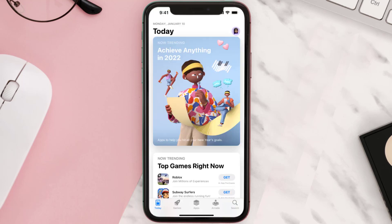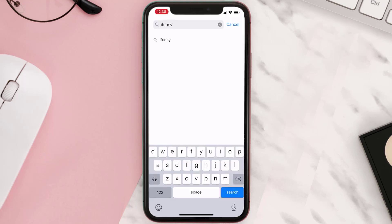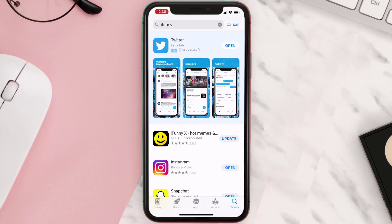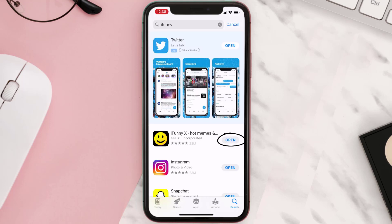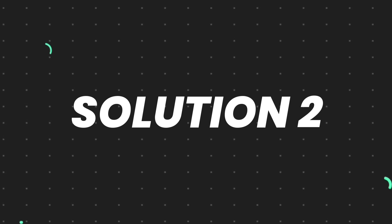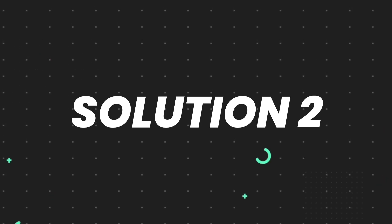Open up the App Store on your device and then tap on the search icon in the bottom right corner. Search for the app and if you see an update button right next to the app name, simply tap on it to make sure you're running the latest version. But if you still encounter this issue, you need to clear the app cache.